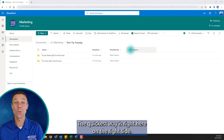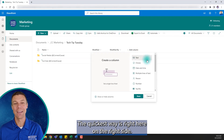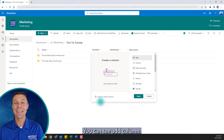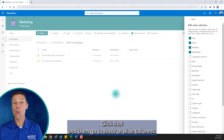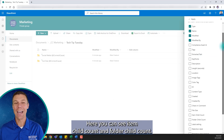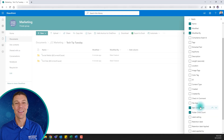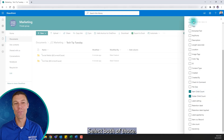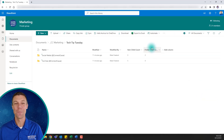The quickest way is right here on the right side. You can see Add Column — click that, and then go to Show or Hide Column. Here you can see Item Child Count and Folder Child Count. Select both of those, and now both numbers show up.